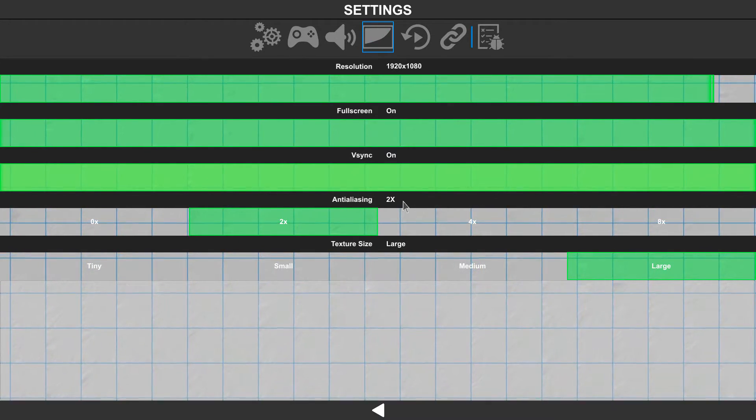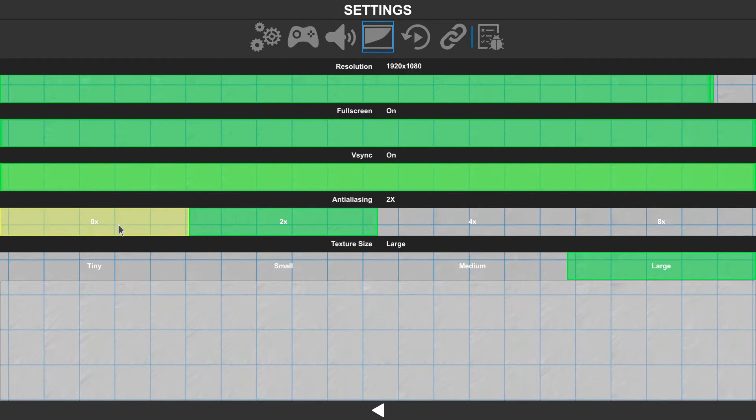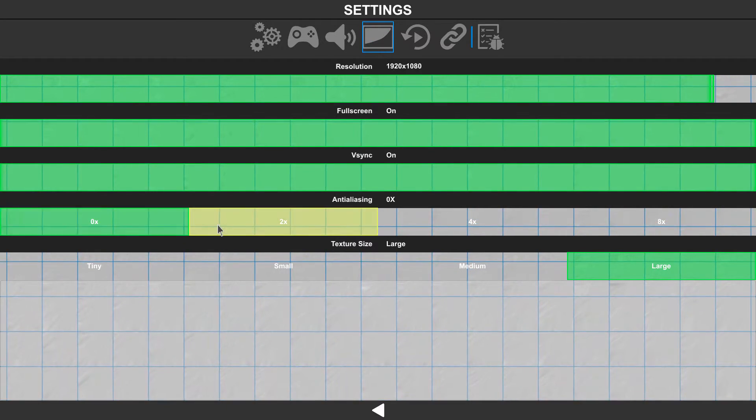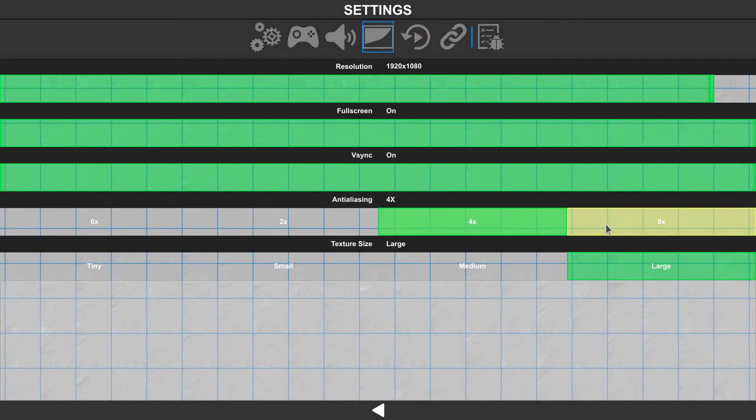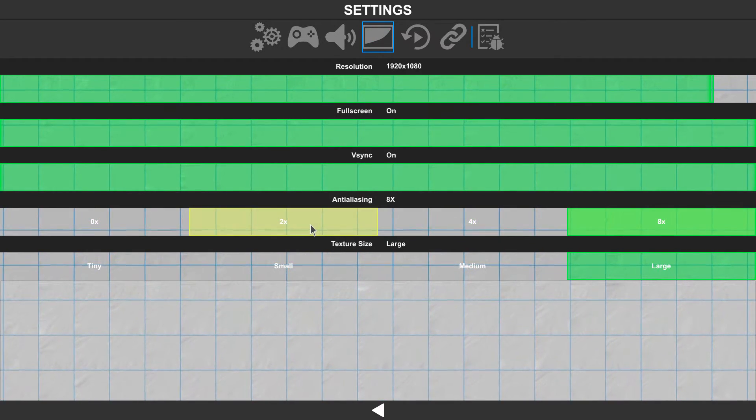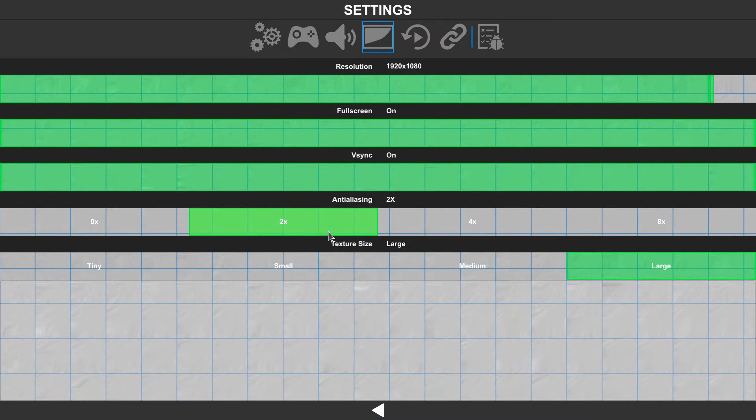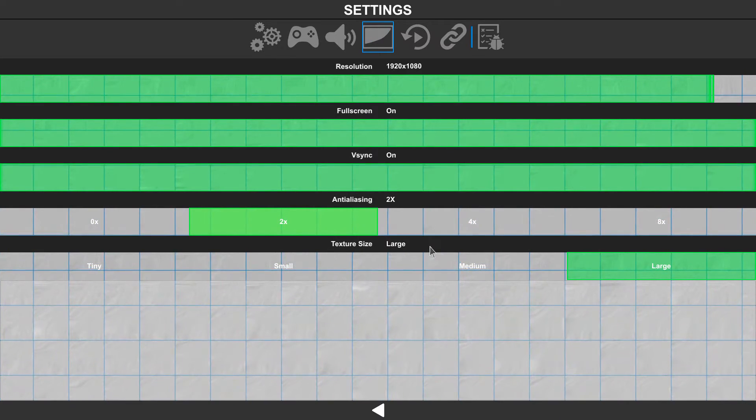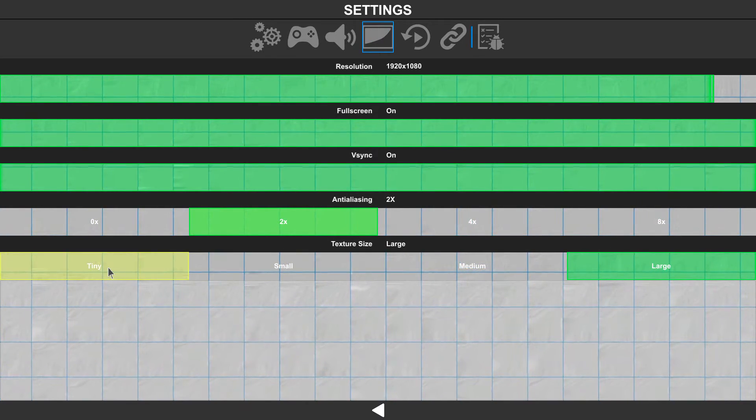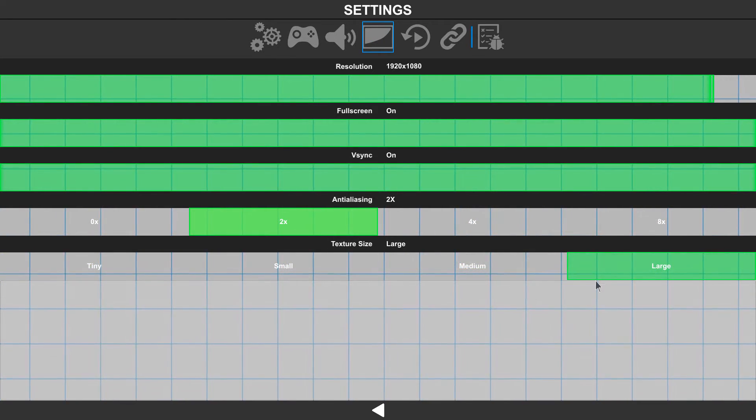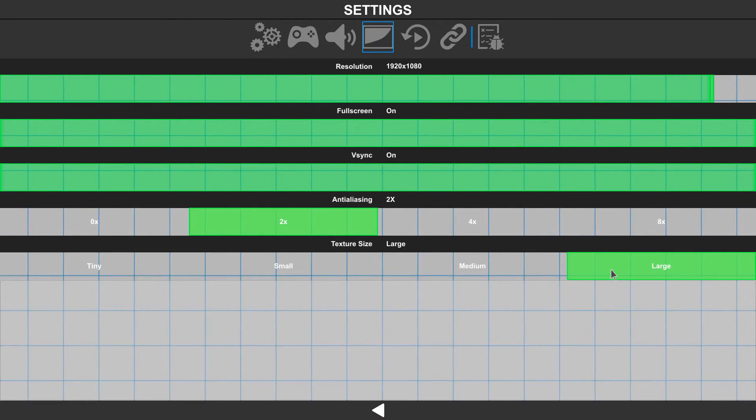We can set anti-aliasing to whatever our card can support, and we can adjust the texture size from small to large.